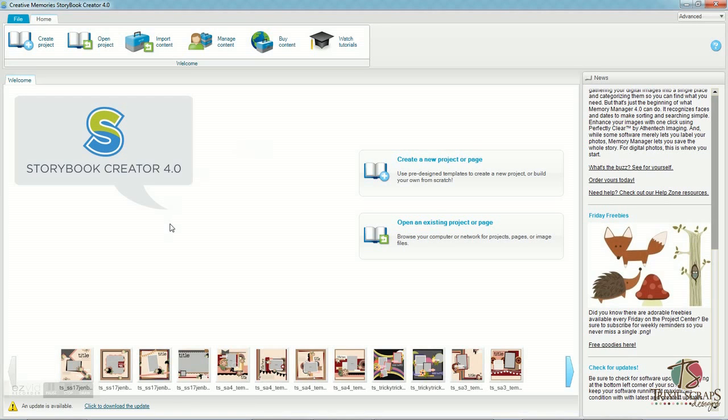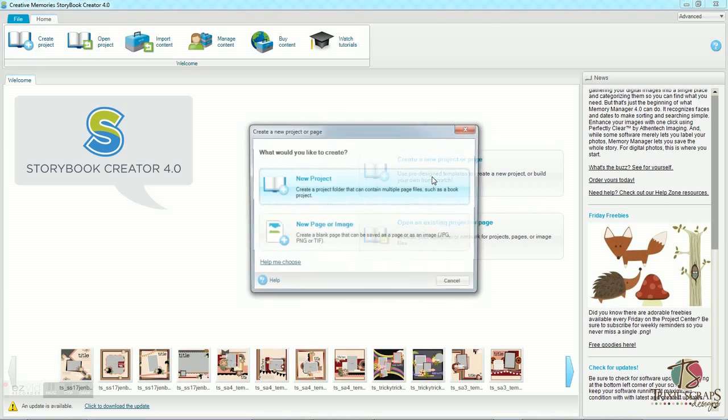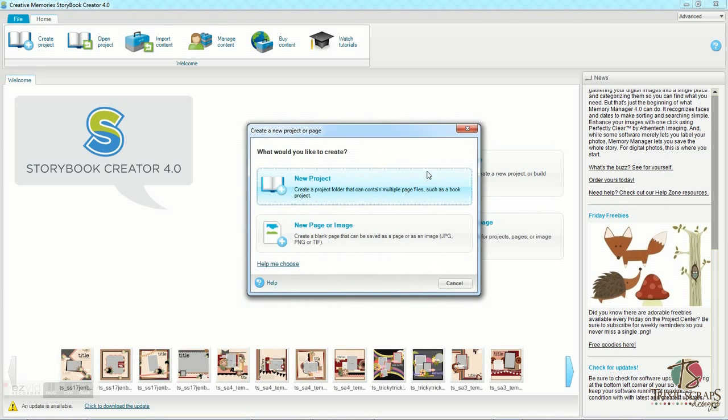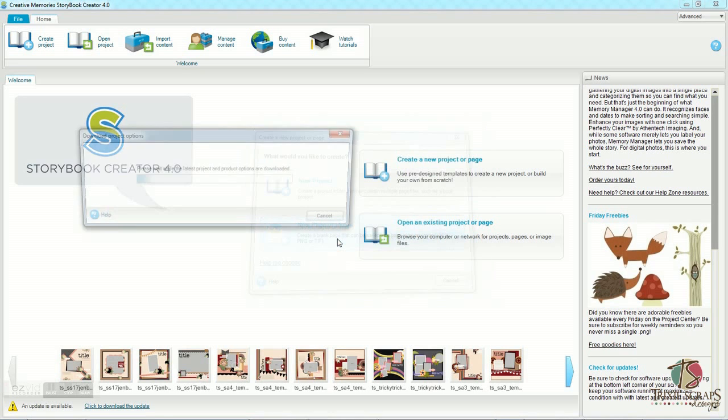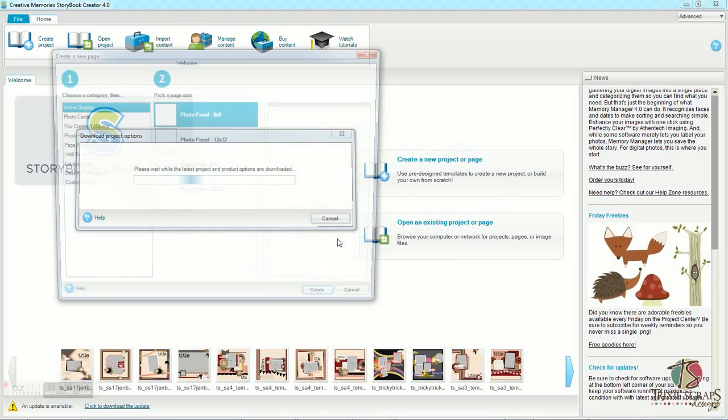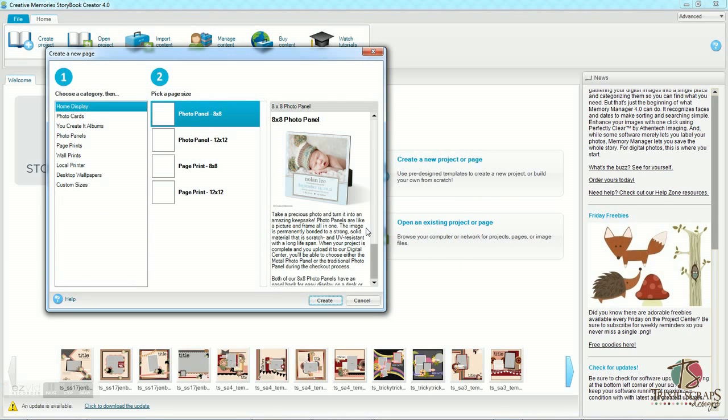So the first thing you want to do is create a new project or page, which is this option right here, or you can go up here, but I usually use this. Once you click on that, you want to go to create a new page or image, which is what I do.